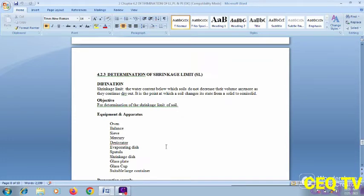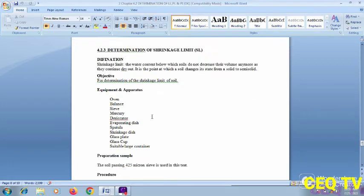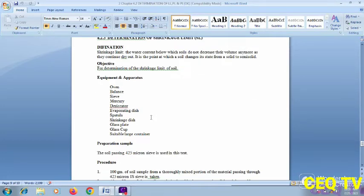Determination of the shrinkage limit. The shrinkage limit is the water content below which the soil does not change volume further as it continues to dry out, representing the change from semi-solid to solid state. Apparatus for the shrinkage limit determination includes an oven, balance, mercury, desiccator, evaporating dish, spatula, shrinkage dish, glass plate, glass cup, and a large container.